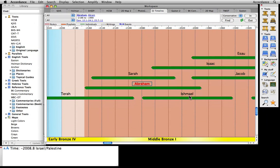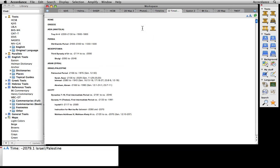In either case, we can also click on the timeline's date ruler to open a new window with a list view of that same information.